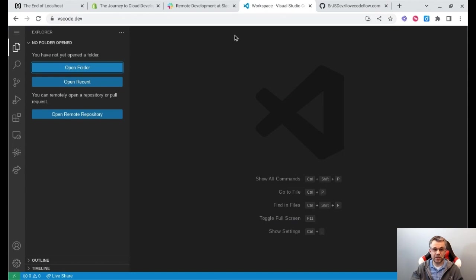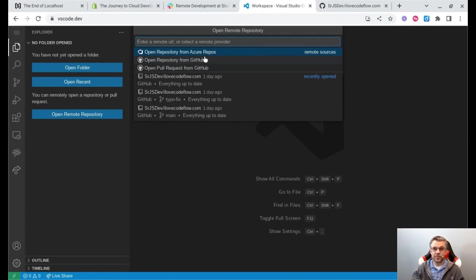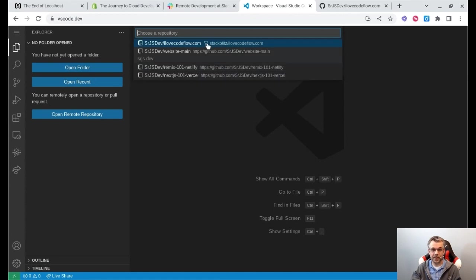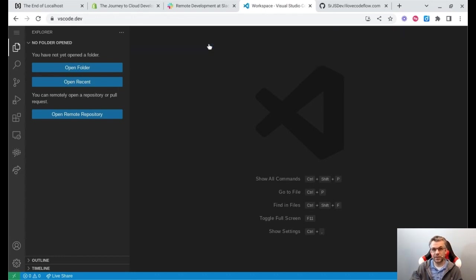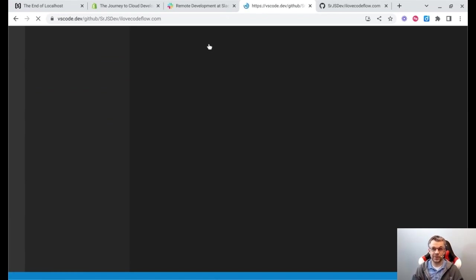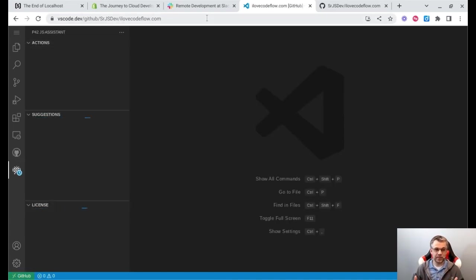Let's take this example of a project I have hosted in GitHub. It's really easy to connect my vscode.dev IDE to edit that project. All I do is click on the Open Remote Repository button, and it gives me a list of options for repos to open. The first time you open vscode.dev it will ask you to authenticate — I've already authenticated with my GitHub user. I'm going to click here to open a repository from GitHub. Here it's showing me a list of all my projects, so I'm going to clone the first one, ilovecodeflow. You can see the URL has changed and the app is reloading inside the browser.